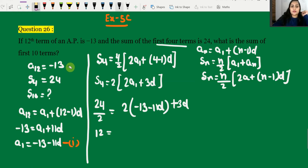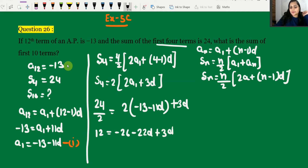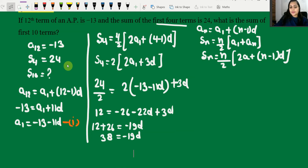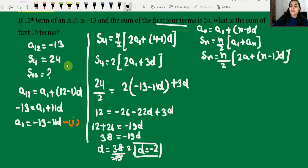Expanding: 12 = 2 × [-26 - 22d + 3d]. So 12 = 2 × [-26 - 19d]. Dividing: 12 + 26 = -19d, giving 38 = -19d. Therefore d = 38 / (-19) = -2.